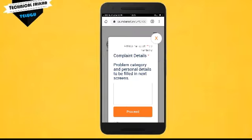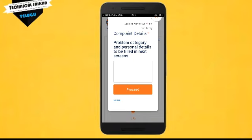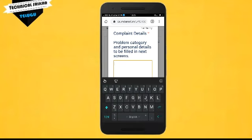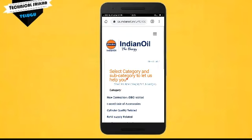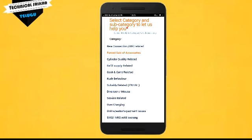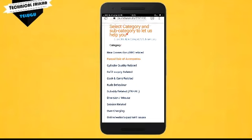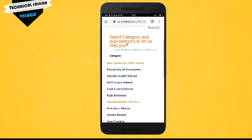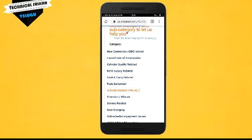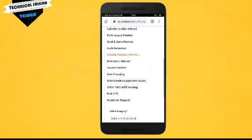You can choose complaint details, problem category, and personal details to be filled in the next screen. Select LPG as your problem category and tap to continue.